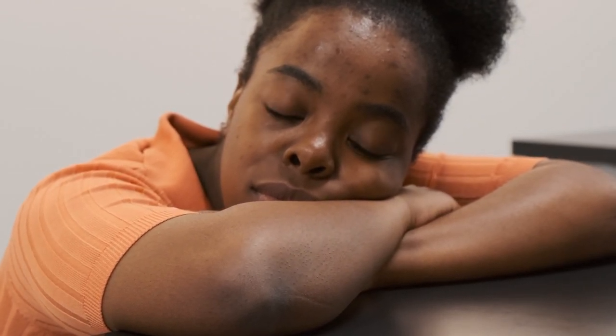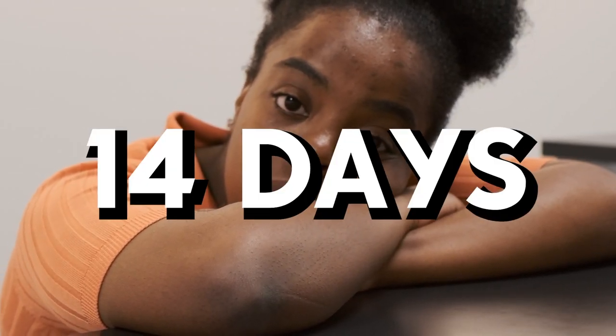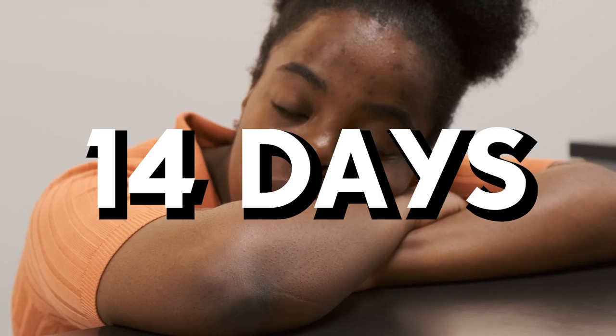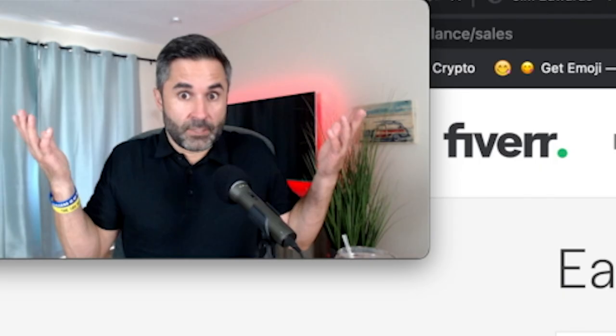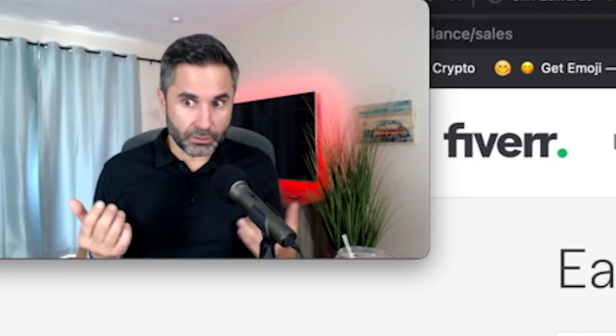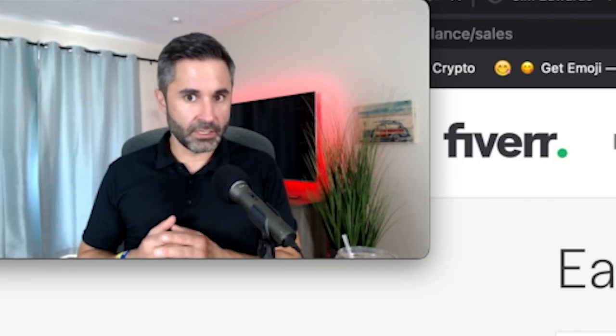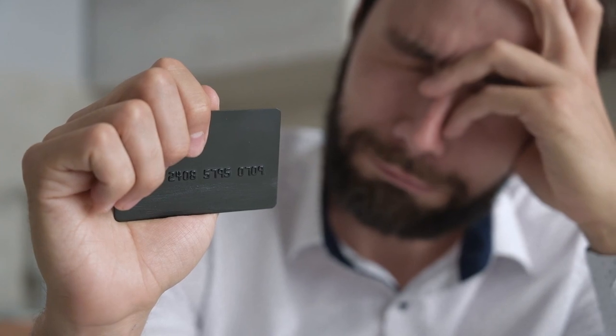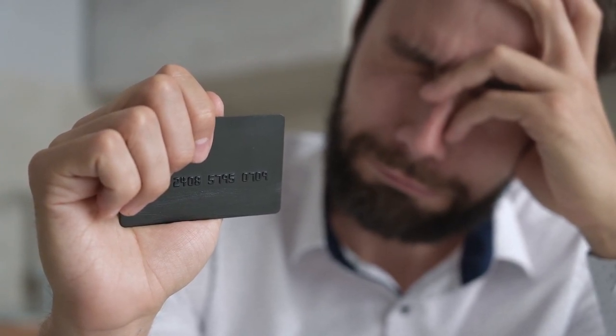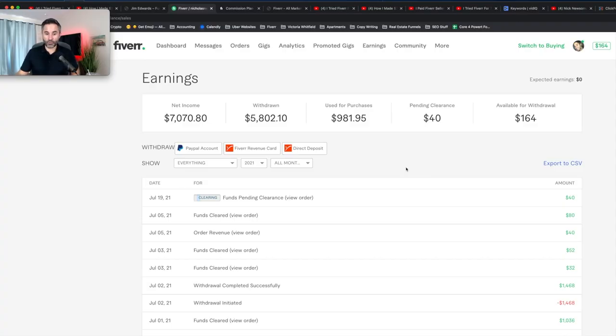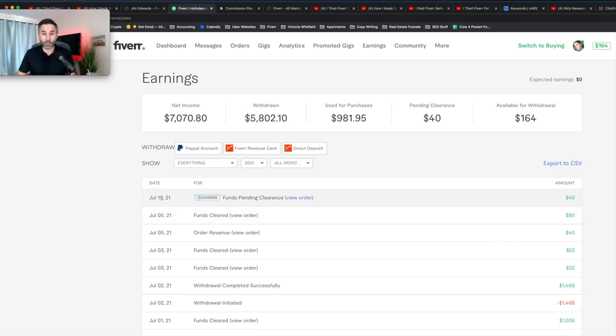So you don't have to earn a ton of money to reach a level two seller. I've withdrawn $5,800 and I've used for purchases $981 pending clearance. It takes about 14 days for your funds to clear. So that's a good thing to know that even though you complete a gig right away, you're not going to get paid right away. It's going to take 14 days. And why Fiverr does that? I don't know. I'm totally clueless on that, but I have a couple of theories. One, they have to make sure that you're not screwing or scamming the buyer.